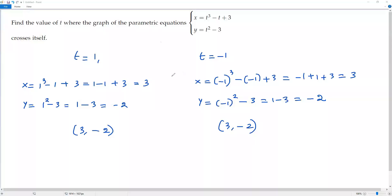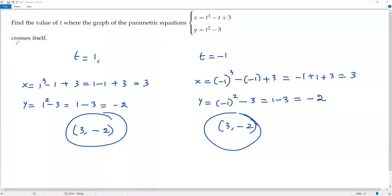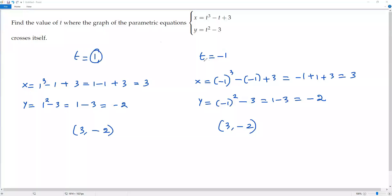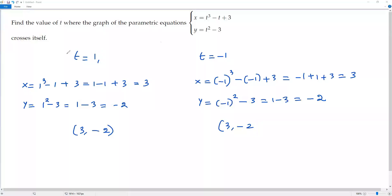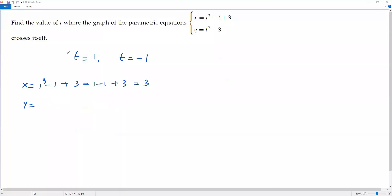When t equals 1 and t equals negative 1, the graph passes through the same point (3, -2), which means the graph crosses itself. These are the two values of t for which the graph crosses itself. Now let's see how to find these values systematically.